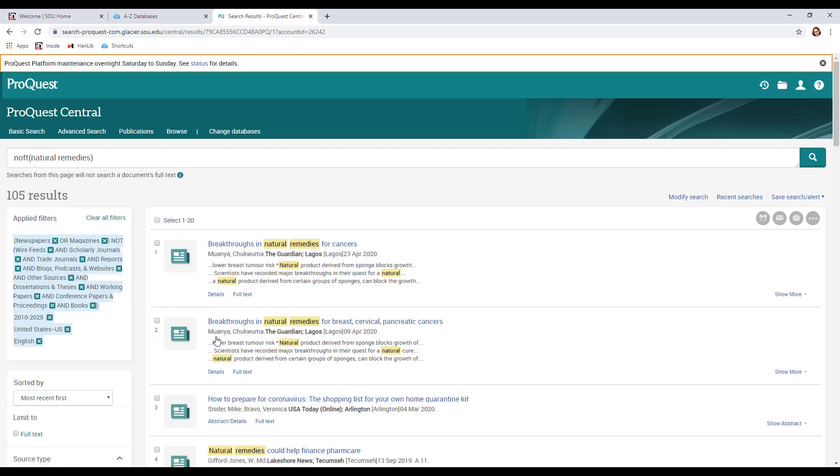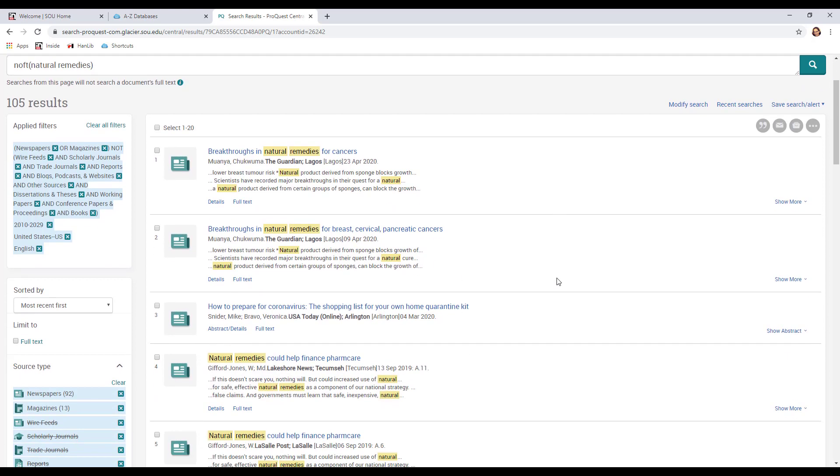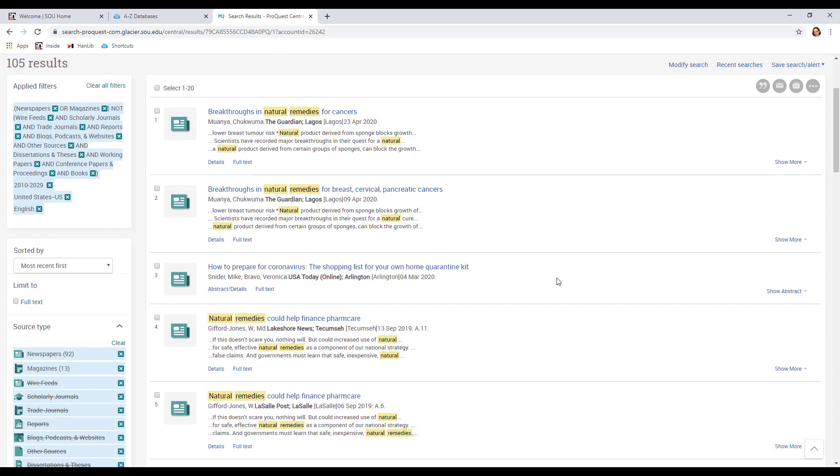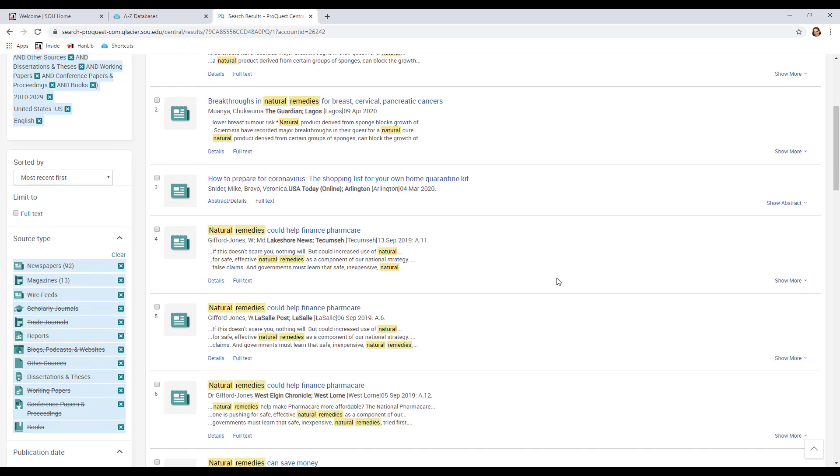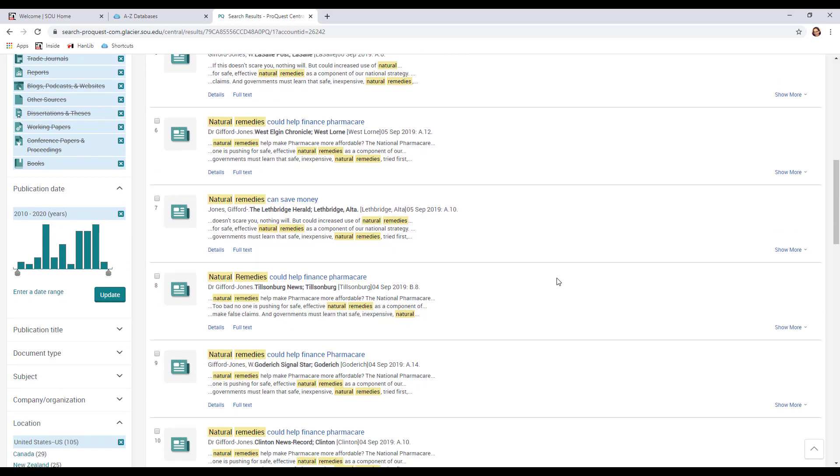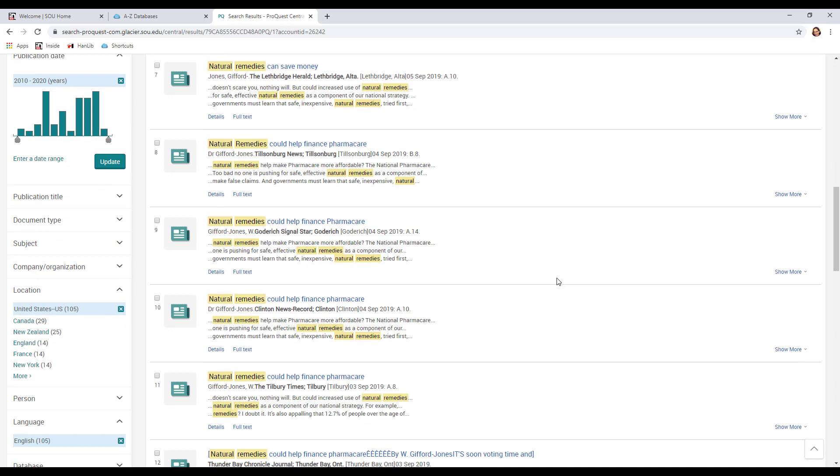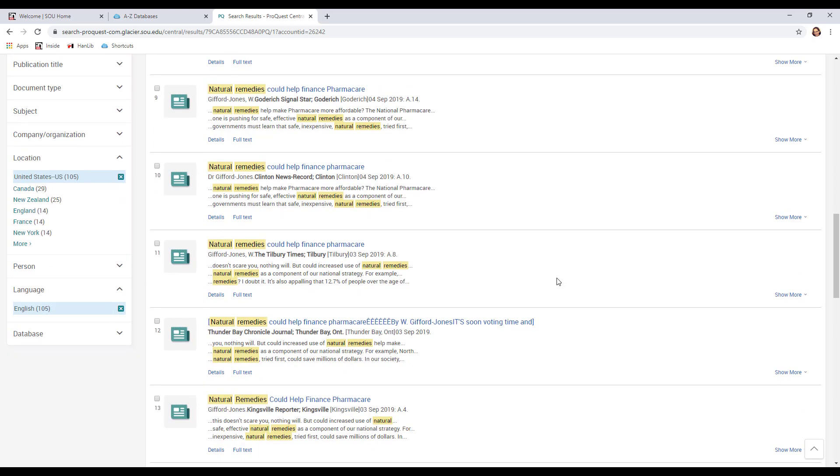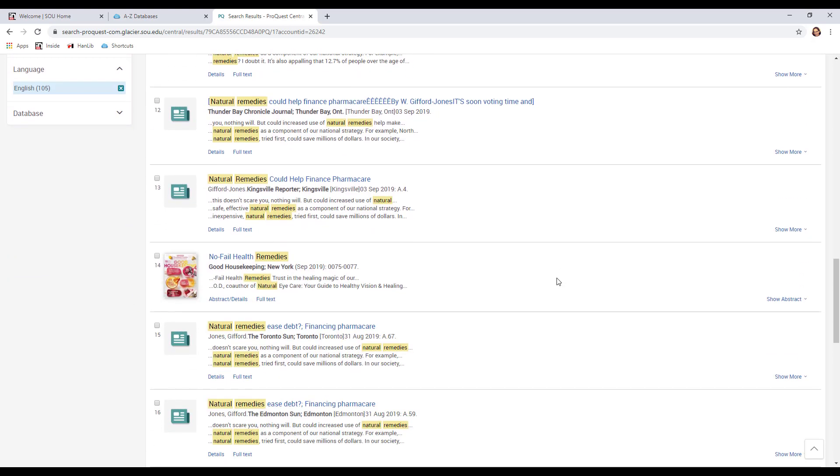So now we've got 105. That's a much more reasonable list. So I can start looking for articles that I think are going to be helpful to me. There's all different kinds of things out here that are about natural remedies.